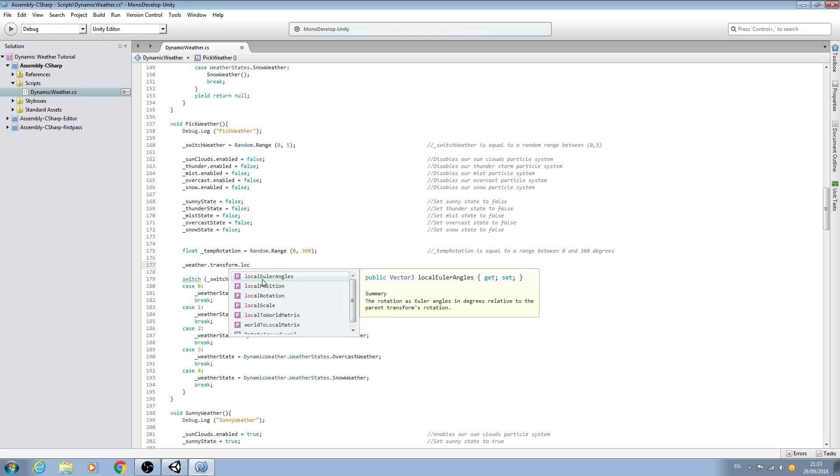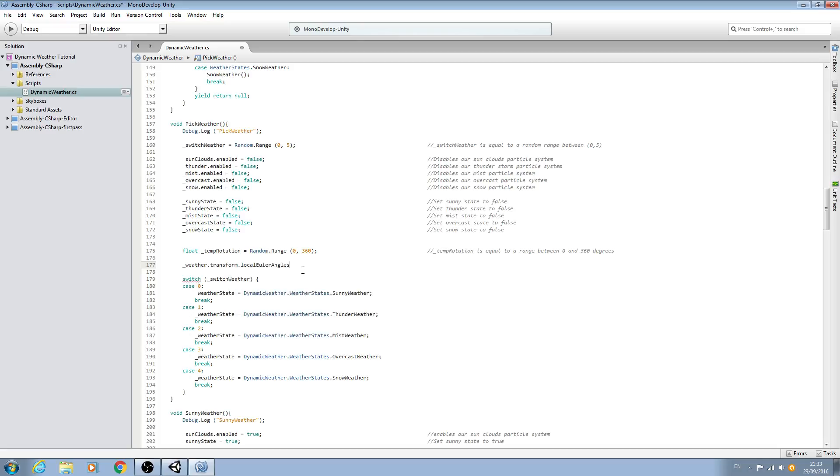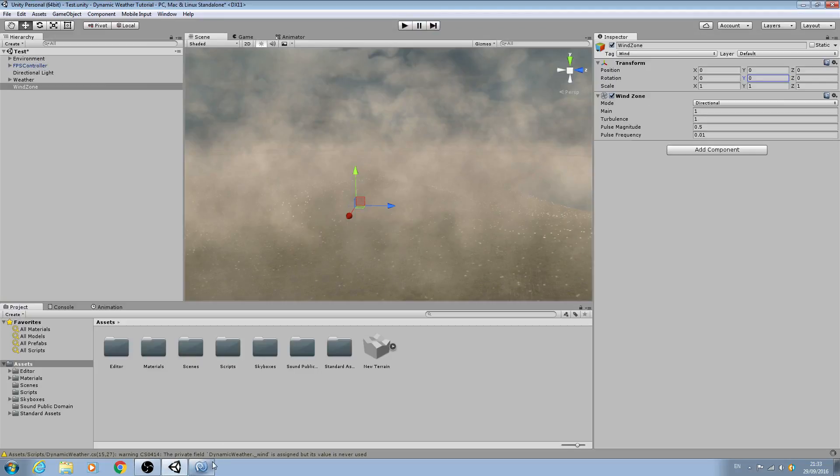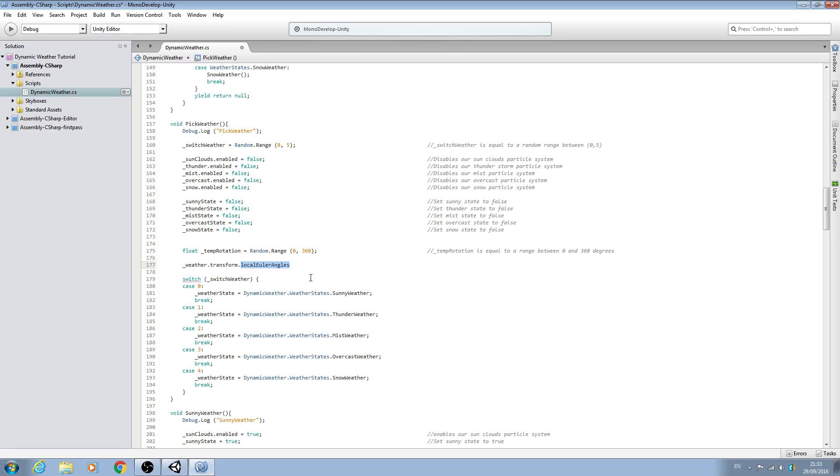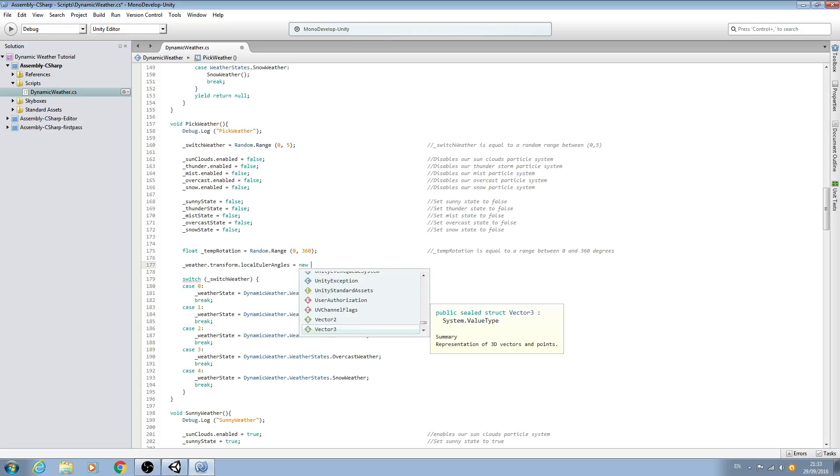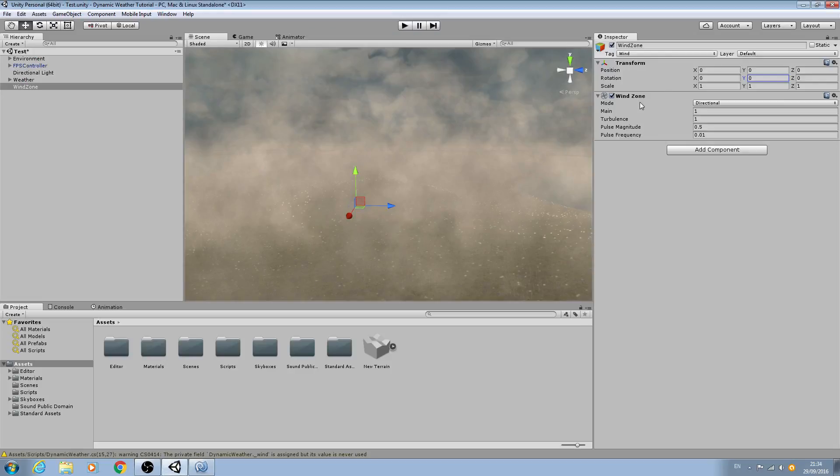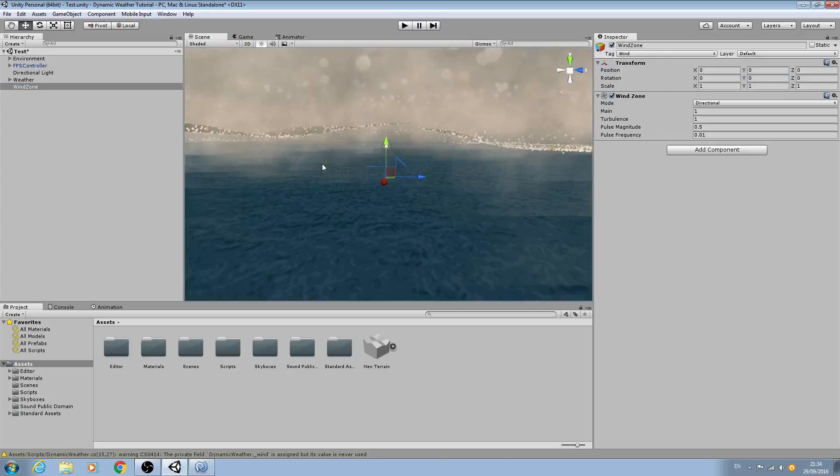LocalEulerAngles. And I really suggest reading up about this on the Unity website but this allows us to change the rotation or set the rotation of a game object, that's what we use it for. But as always I really suggest you read up about it. So we'll say that equals and we're back to familiar territory, new Vector3.